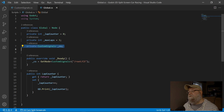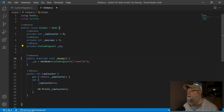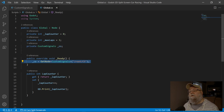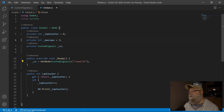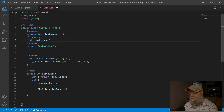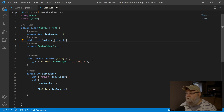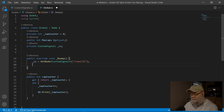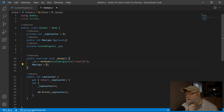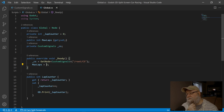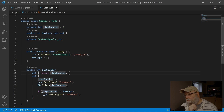Let's jump into our global script. We are going to have to set up a variable to hold a reference to our custom scripts that's inside of our game, and then inside of our ready function we'll have to go out and find that node and assign it to our custom scripts variable. I'm also going to change 'private int max laps' over to a property, and inside of ready I'll set that default value to equal three.